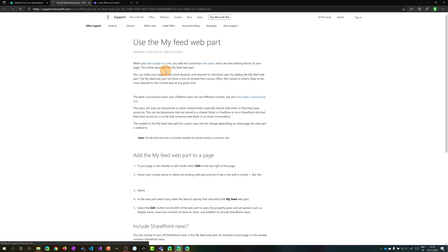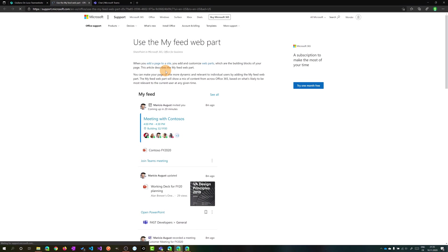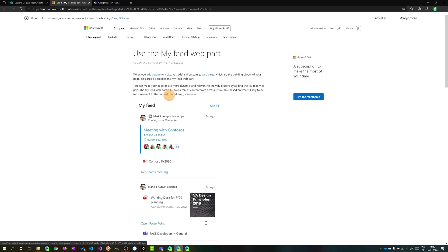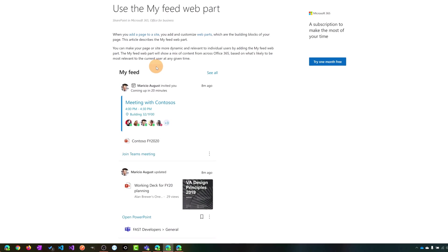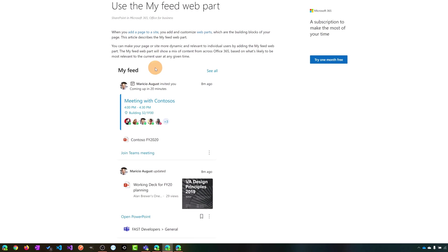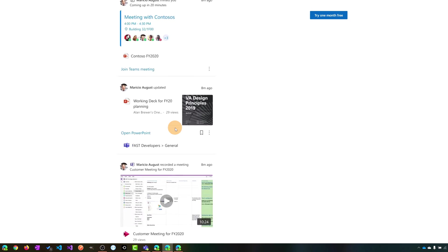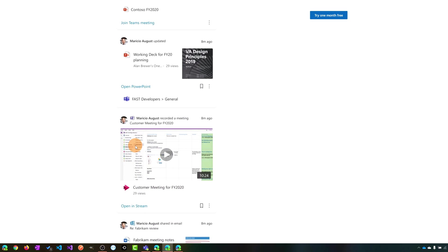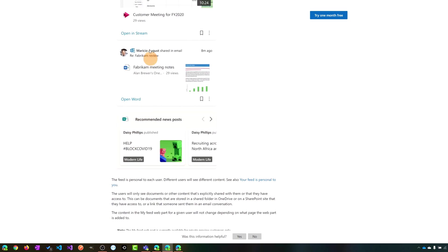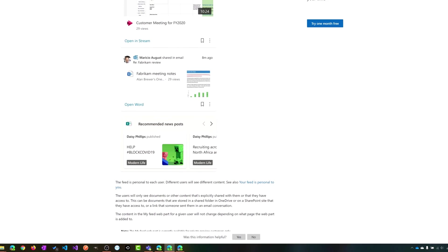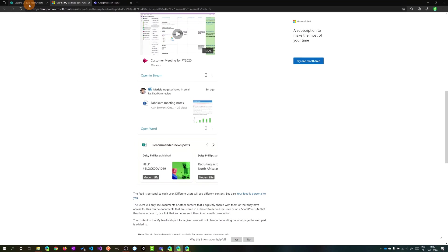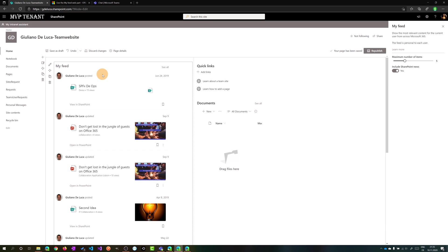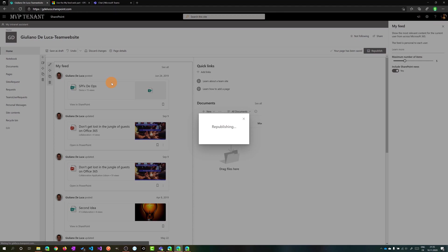For example, here you can display the upcoming meetings, files, you can even collect all videos in Stream that are related with you somehow, and finally again files or posts and news. Let me go back now and let me publish this page because it looks good with the configuration and I am ready now to have a look at this web part.